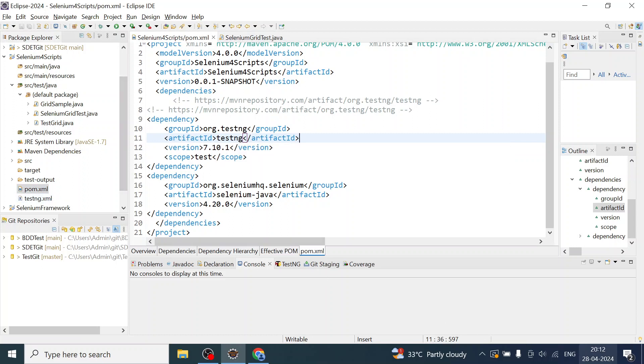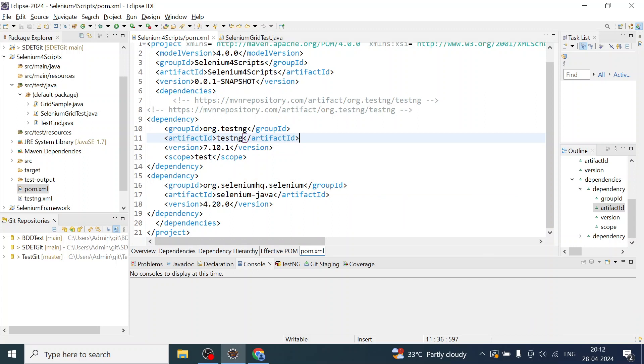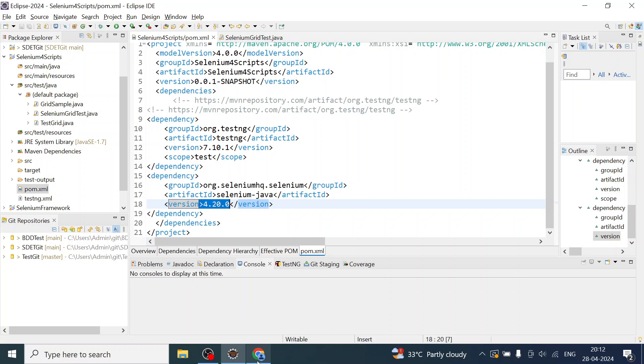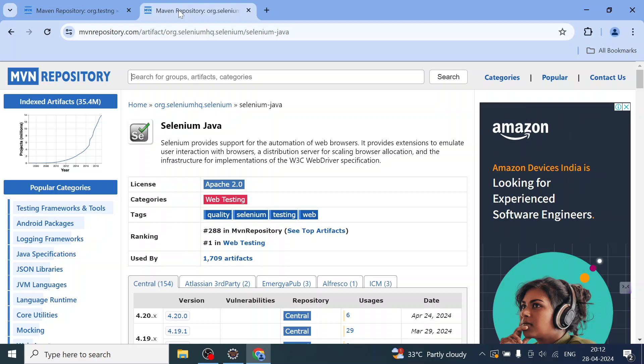At the time of recording this video, the latest version is TestNG 7.10.1 and Selenium Java version 4.20.0.